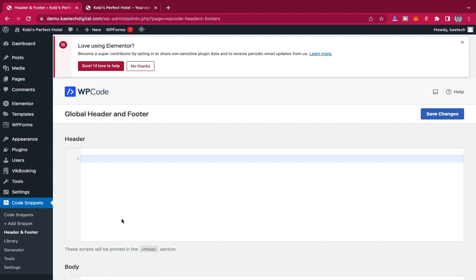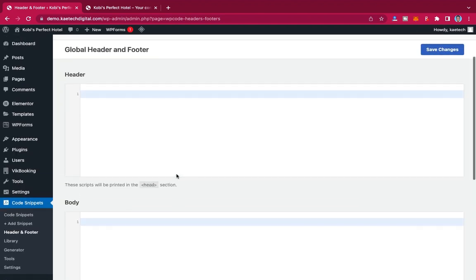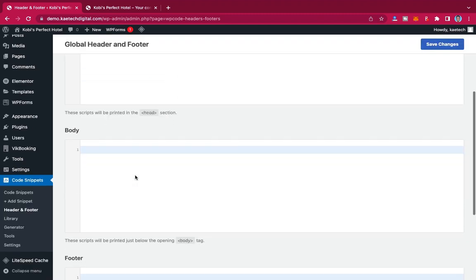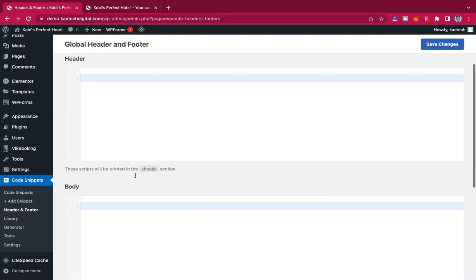When you click on Header and Footer, you can add any code that needs to go into the header, the body, or the footer. If a script needs to be placed in the header, just paste it there and click Save Changes. This is very useful for those dealing with AdSense or verifying your domain with Google.